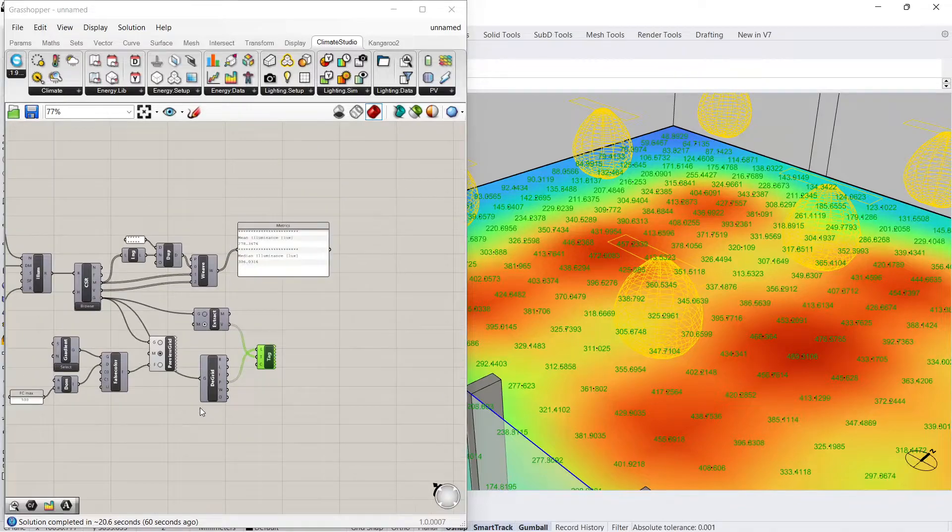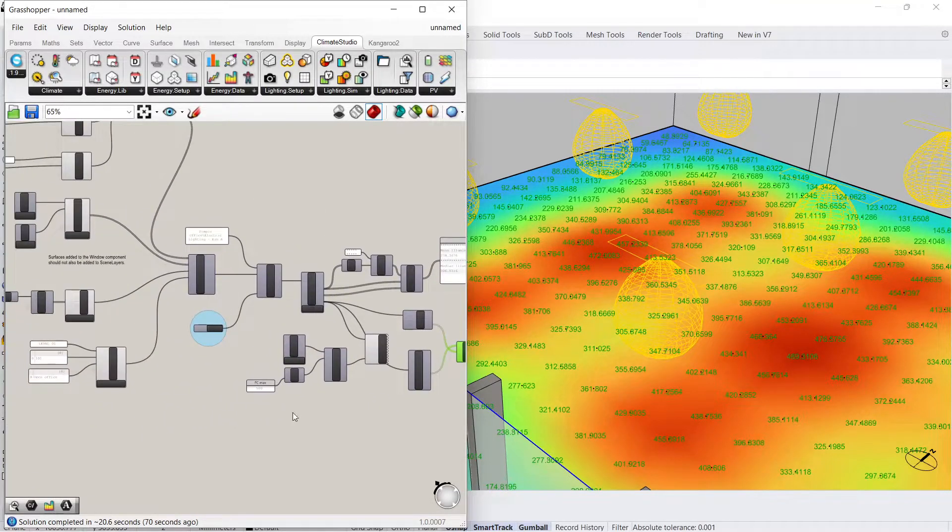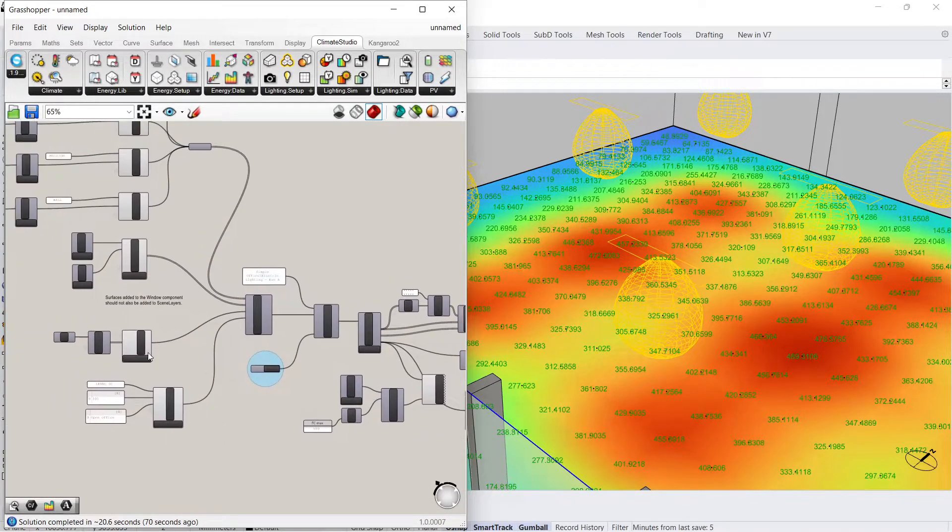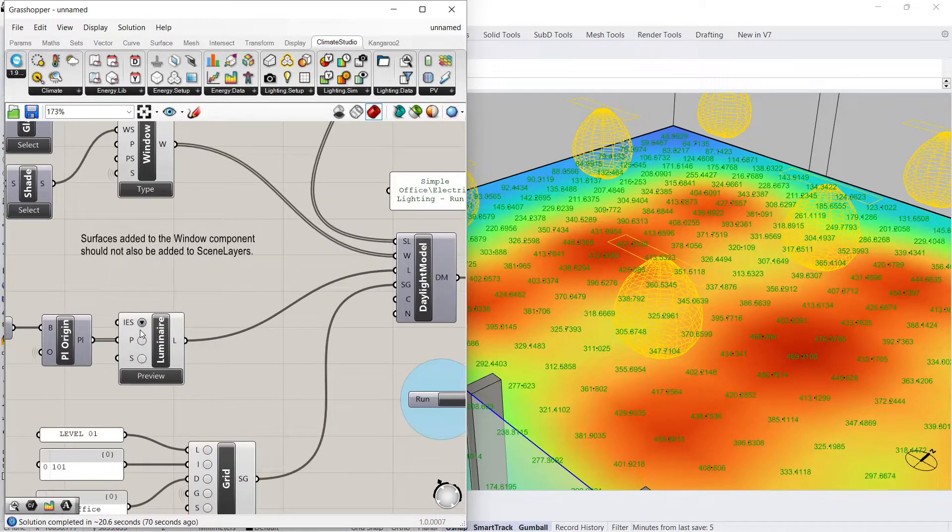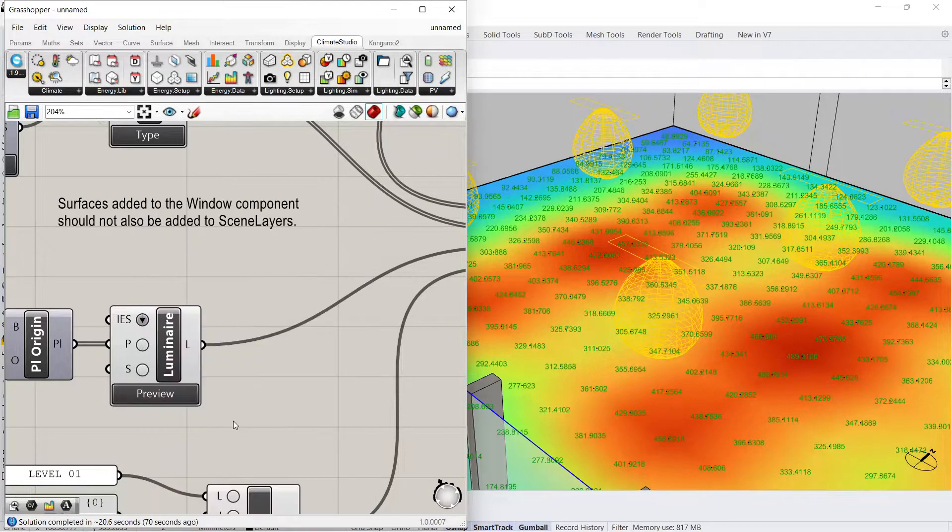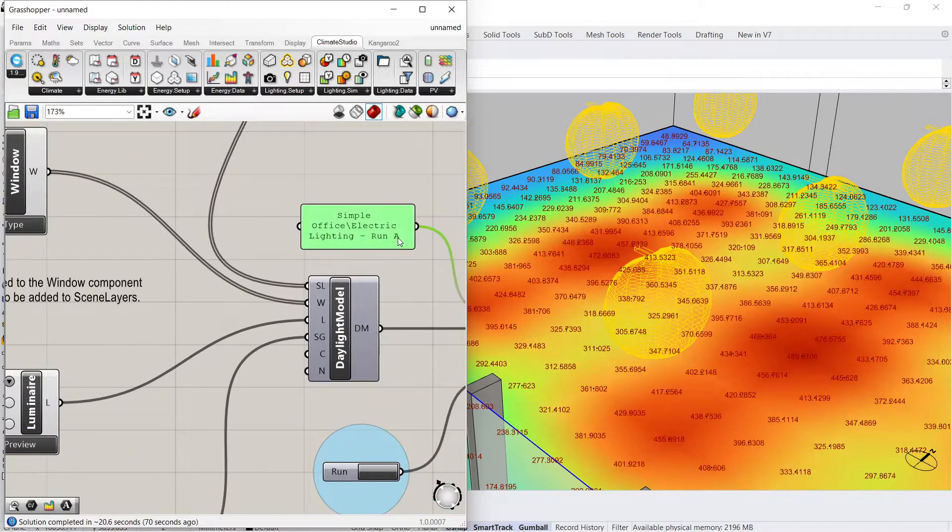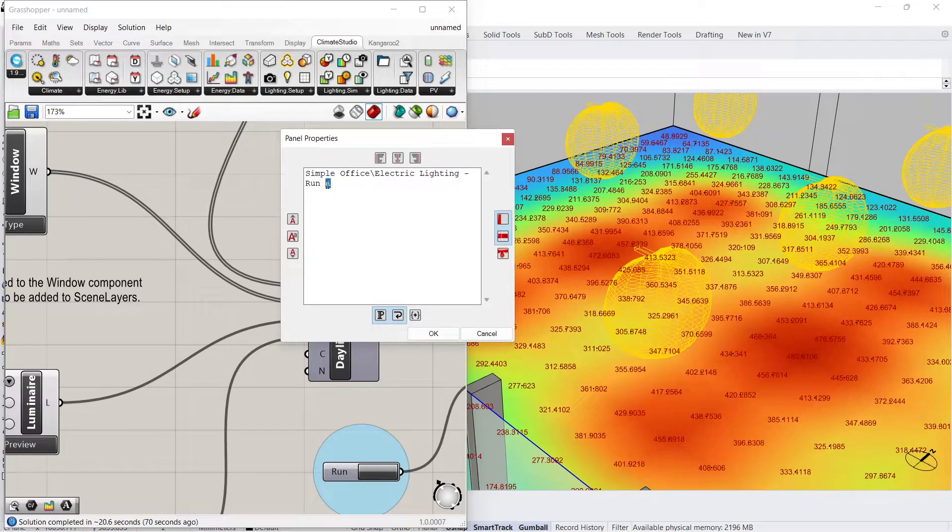Let's run one more simulation, this time using a different luminaire. I'll change the name of our simulation to Electric Lighting, Run B, then press Run.